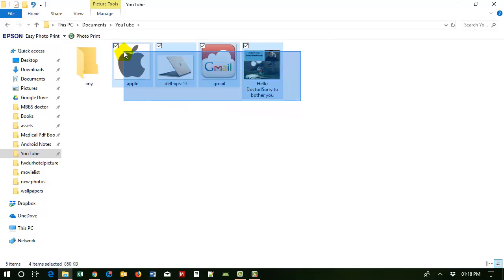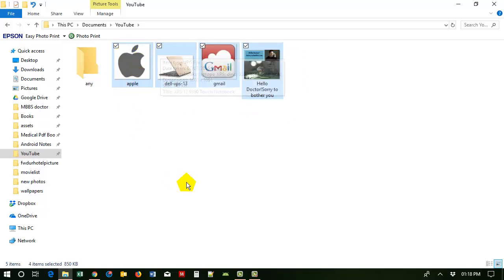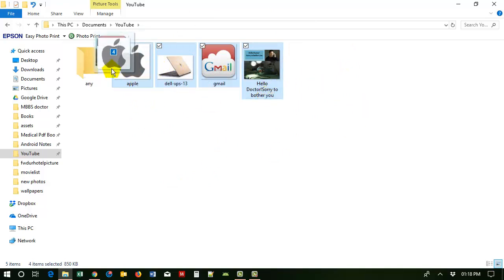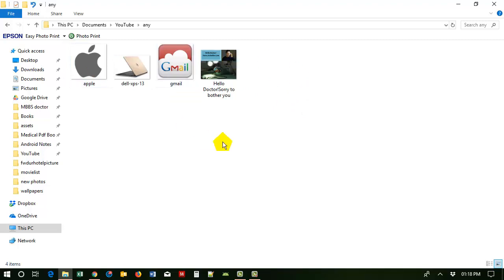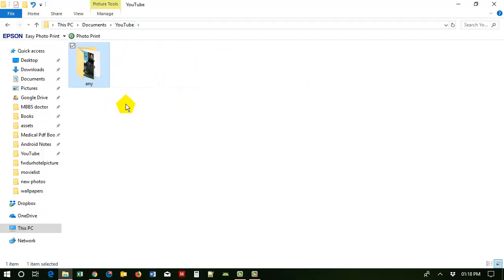Then release your mouse. You have selected all four items. Now click on any item and hold it, then drag into the folder. Now you can see your items are in your folder.